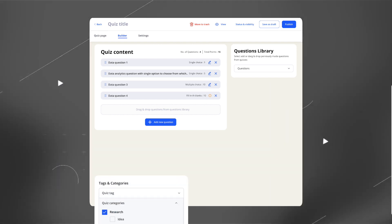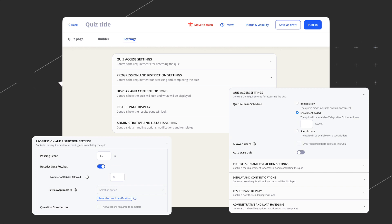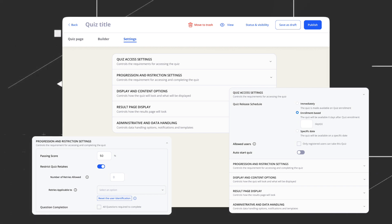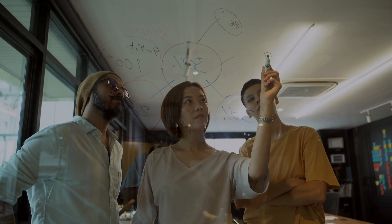Once you've created the course, you can add more content and have full control over how your users will navigate through the course, helping you create an immersive e-learning experience.